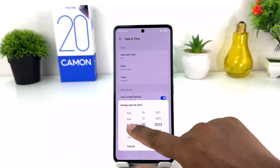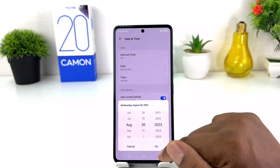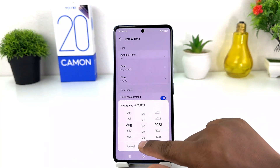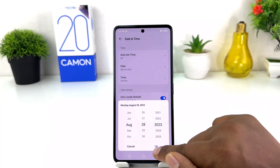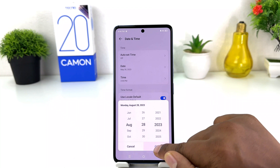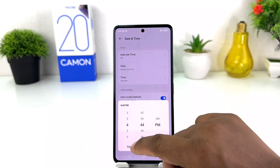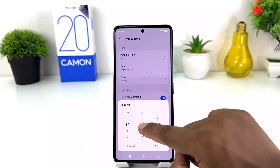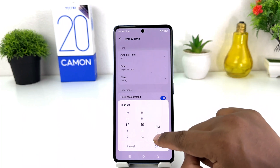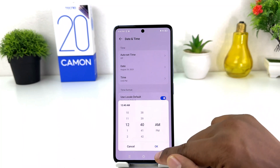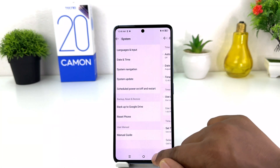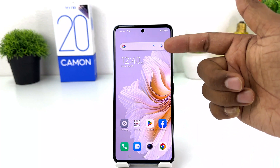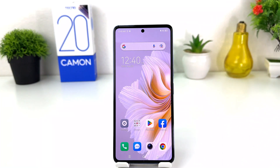For example, I want to make the date August 28, 2023, and I'm going to click OK. I also want to change the time, so I set it to 12 and click OK. Now if I go back, we'll see my phone has successfully changed the date and time.